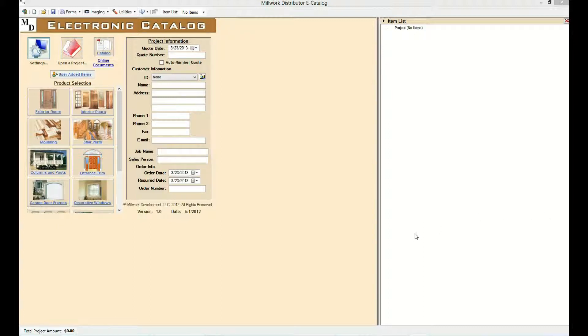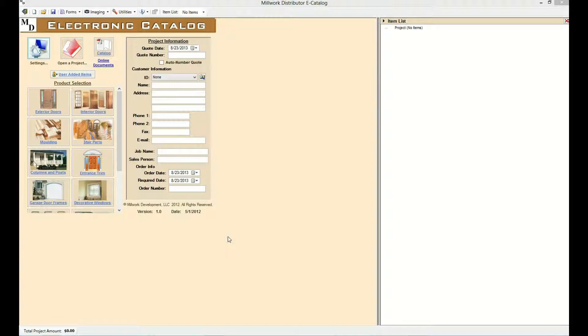When the e-Catalog is started, the user is taken to the homepage. The homepage is the control center of the e-Catalog. From the homepage, the user is able to access all of the product modules, utilities, and features of the e-Catalog.